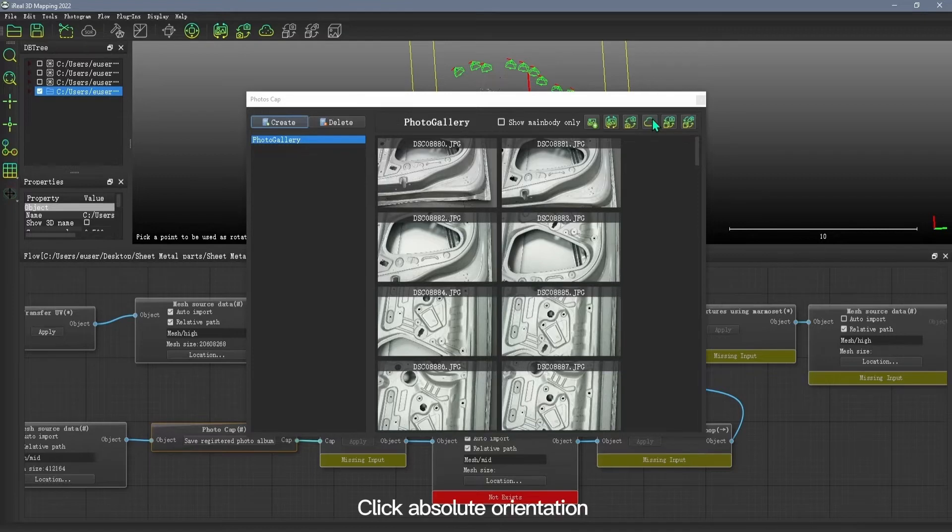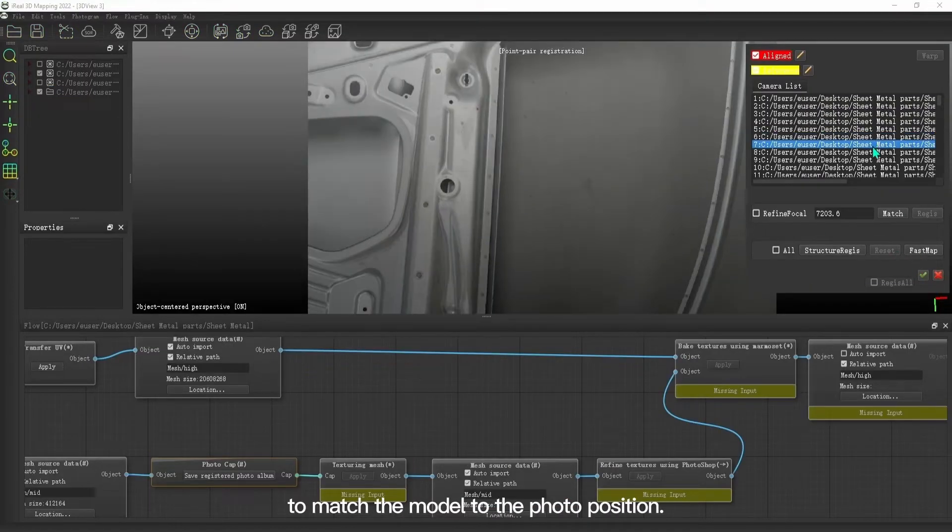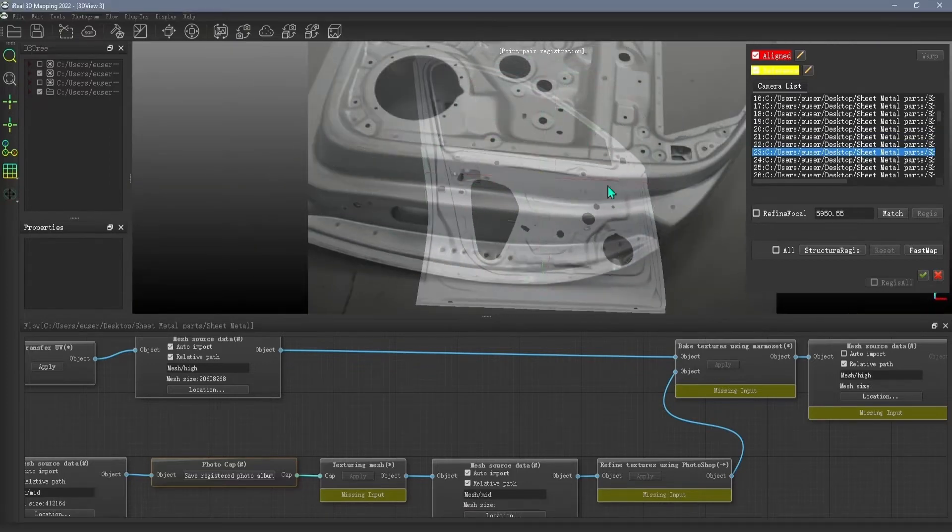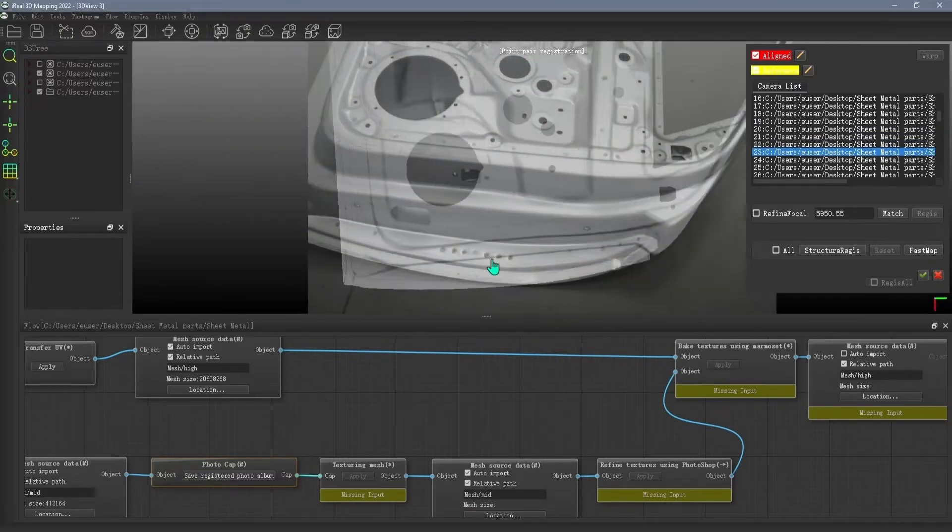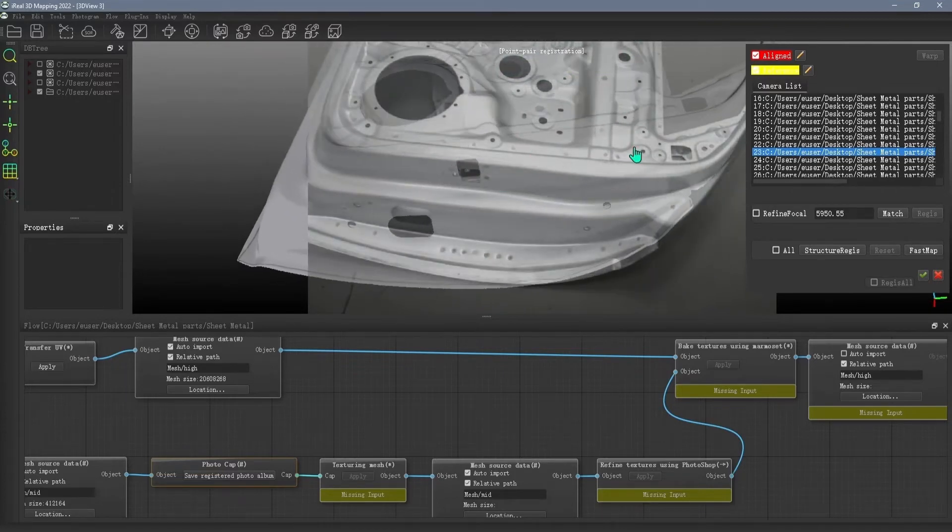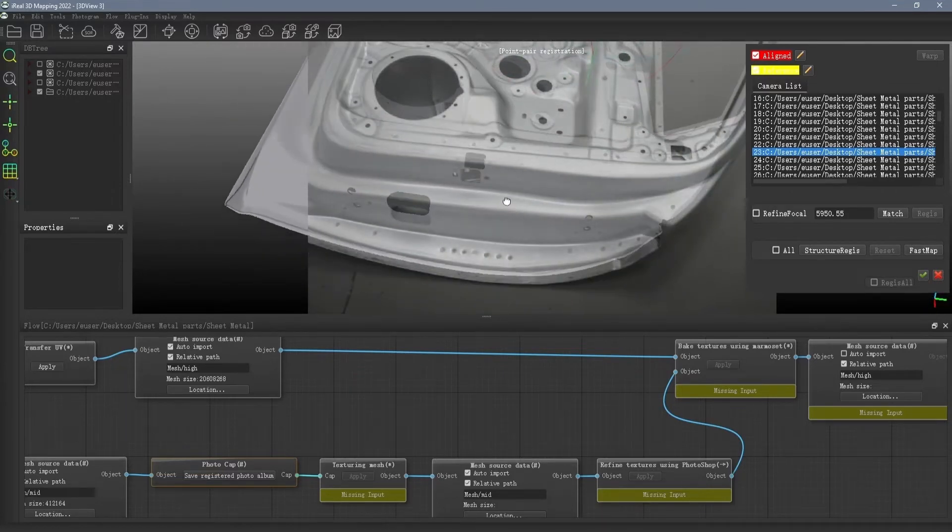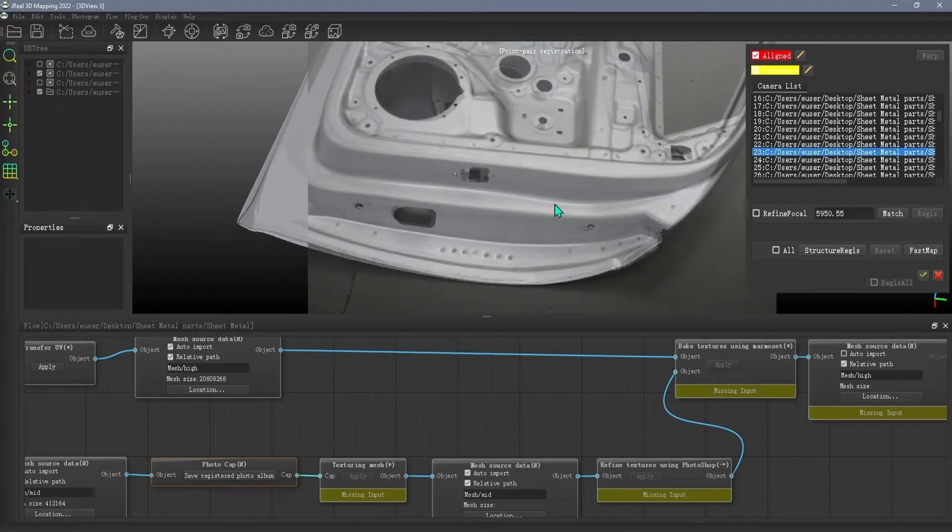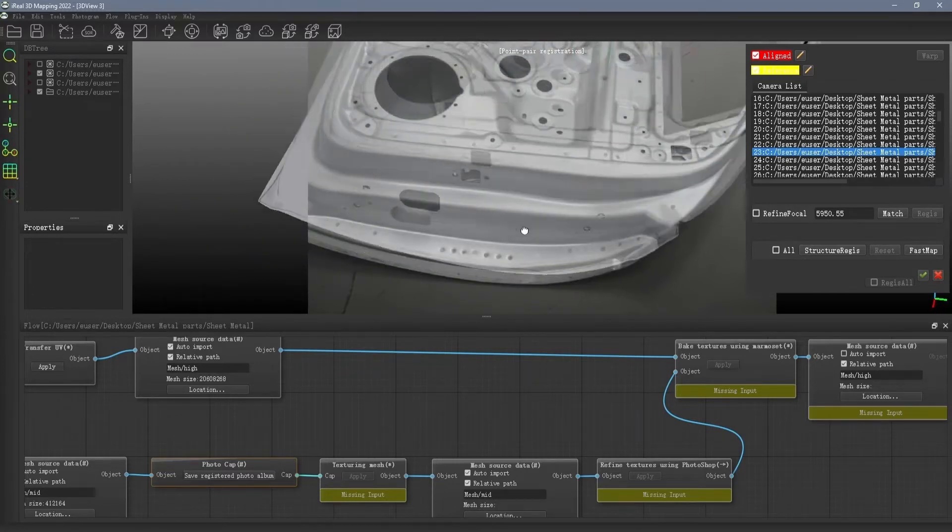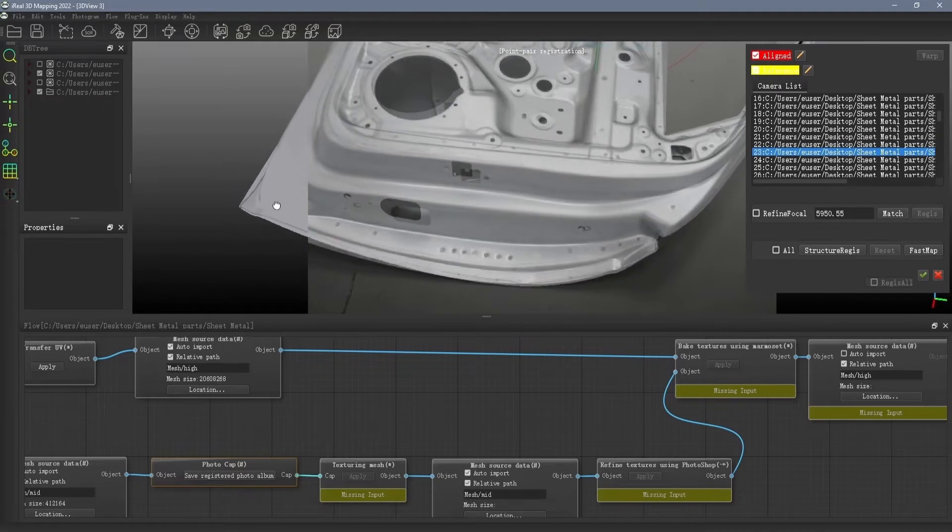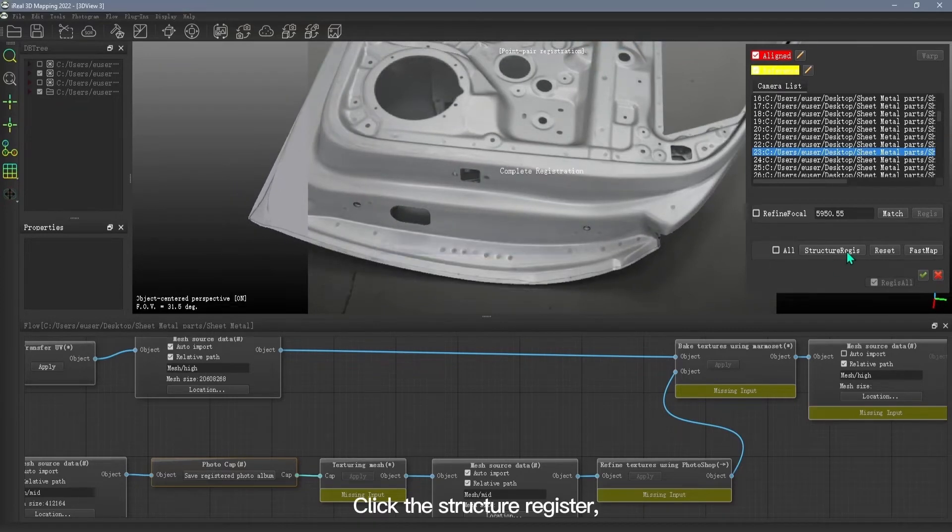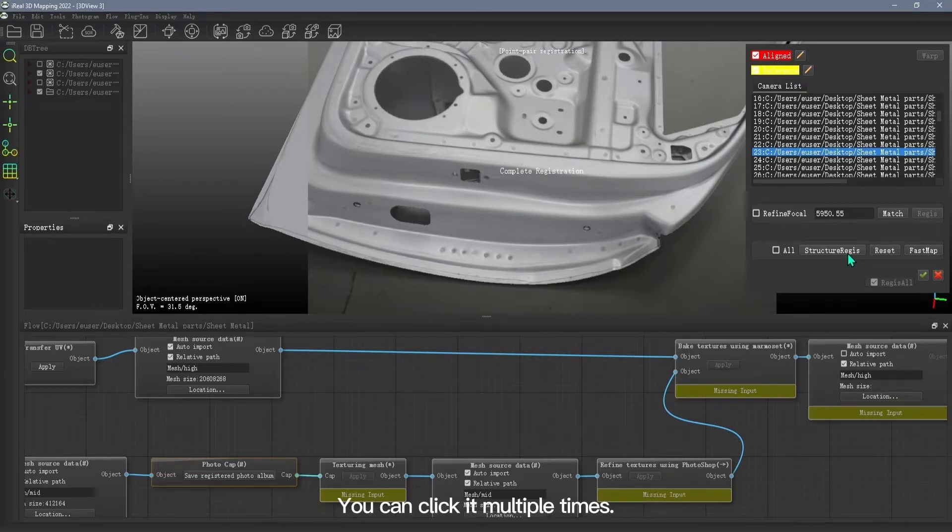Click Absolute Orientation to match the model to the photo position. Click the structure register so that the model is basically aligned with the photo. You can click it multiple times.